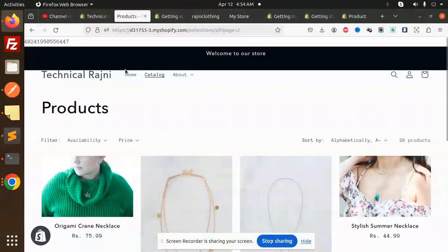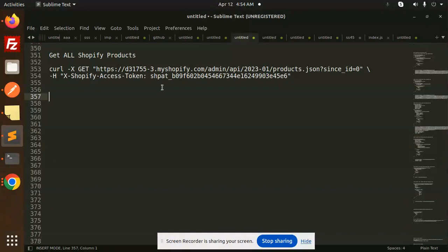Currently in my store there are only 20 products, so let's see how to fetch those 20 products.